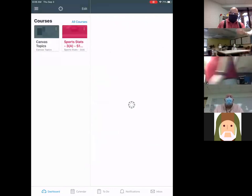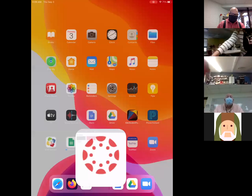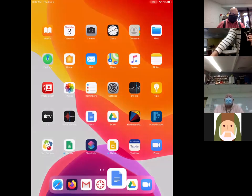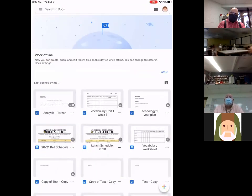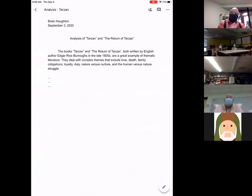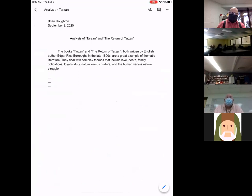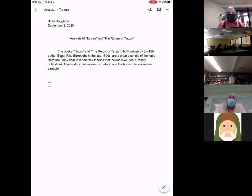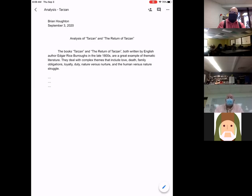So we jump over to Google Docs. We find our file that we've typed. I started typing this and obviously I'd probably want to turn in something a little bit more in-depth than what we're seeing right here. But what I'm going to do now is show you how on an iPad you would turn in an assignment to Canvas. It's a couple of very simple steps.